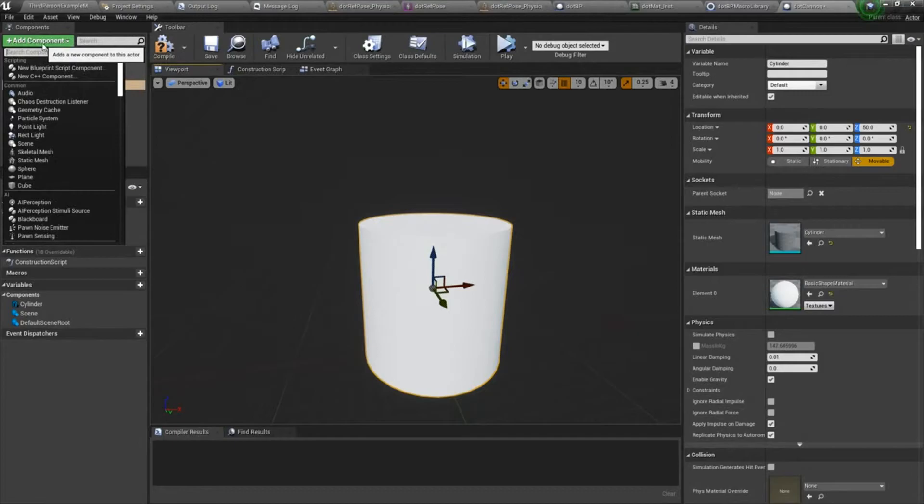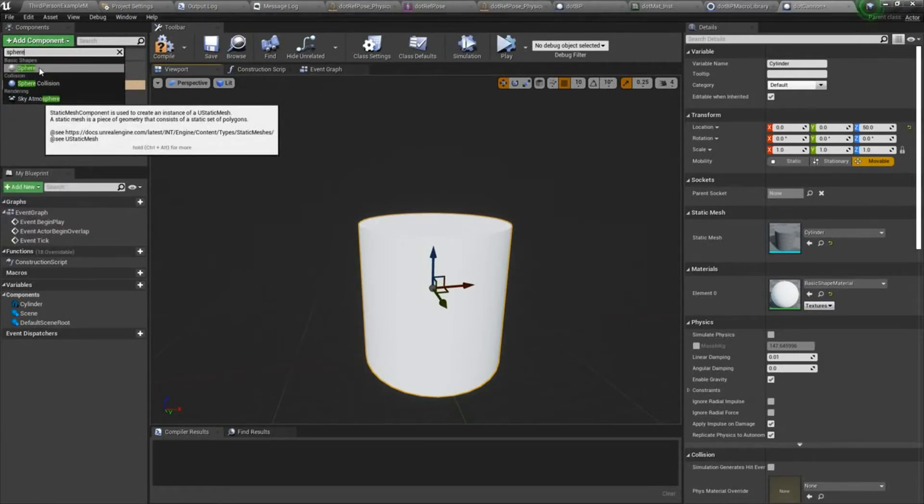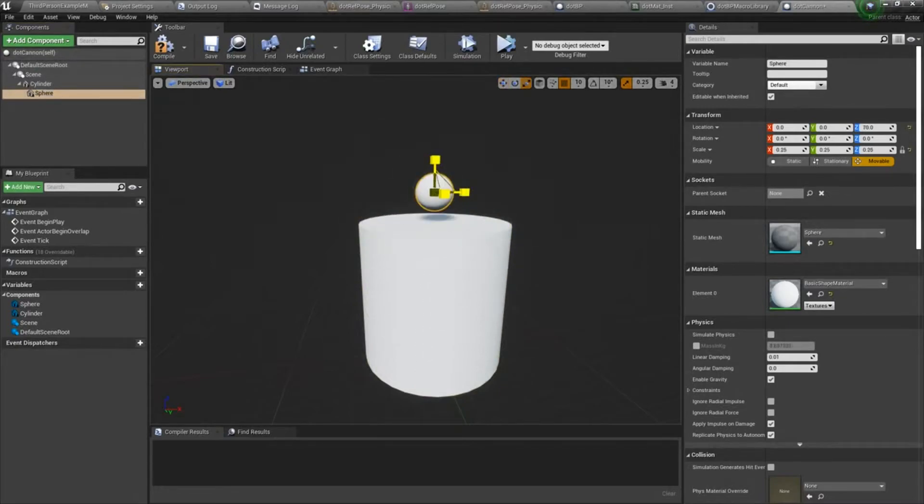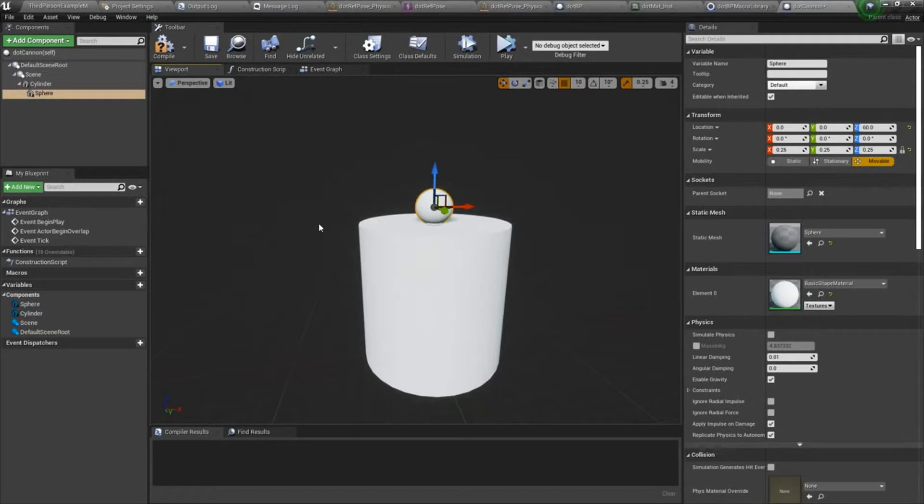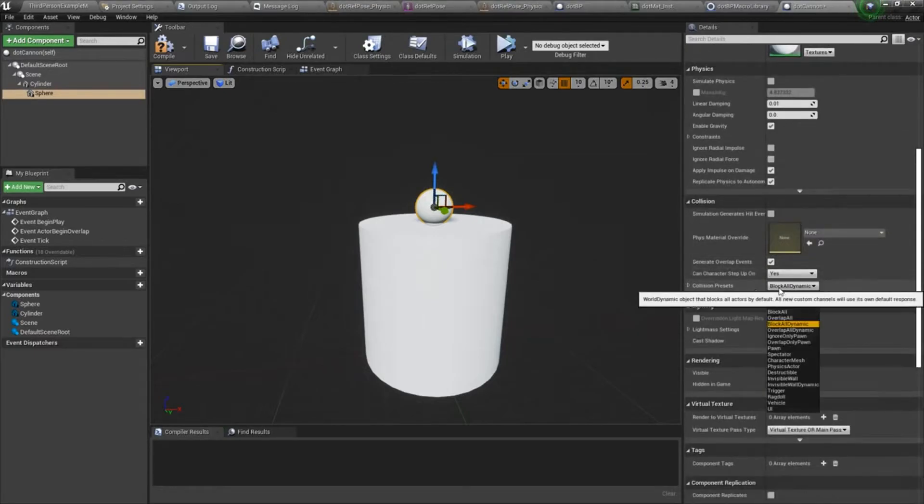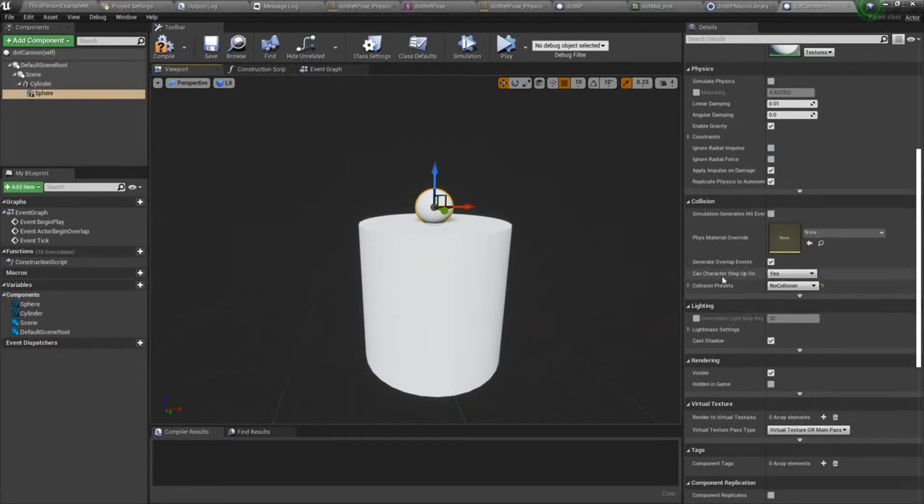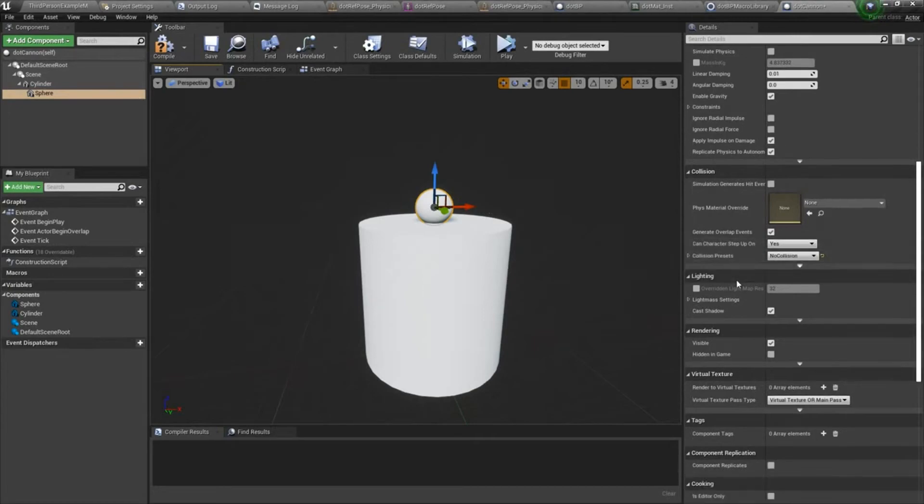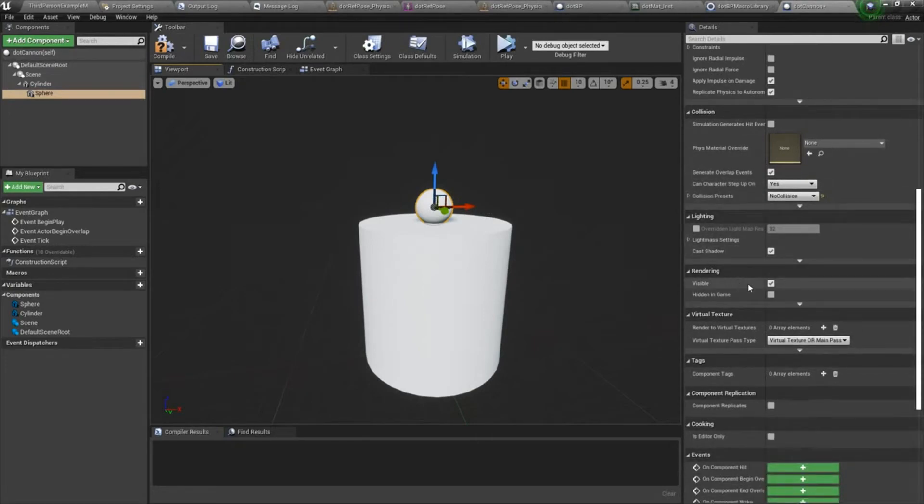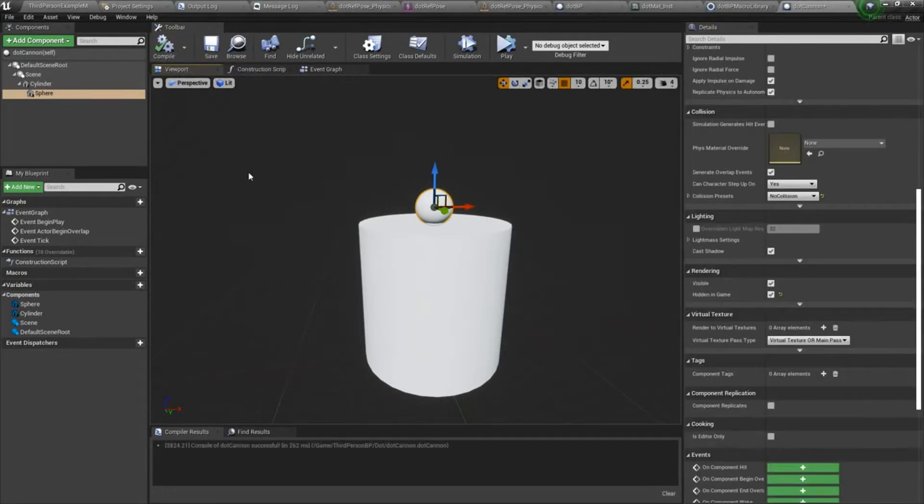And then we need a location for the dot to spawn. So I'm going to create a sphere. I'm just going to move this up and scale it down. There are a couple of things I need to do with this sphere. The first is I need to turn off its collisions. I don't want it to block anything. I'm just using it sort of as a locator. And then we're also going to set it hidden in game. That's our component setup.